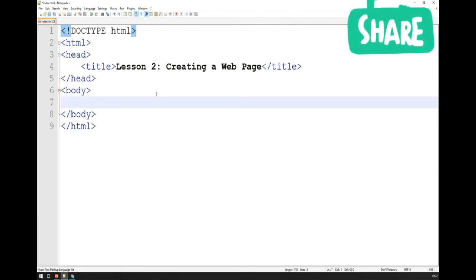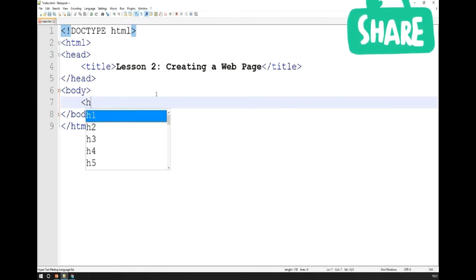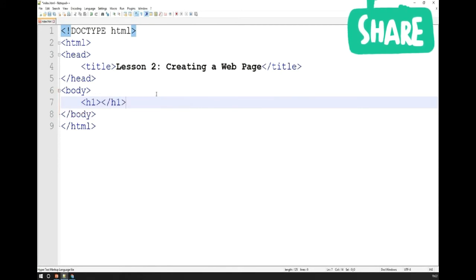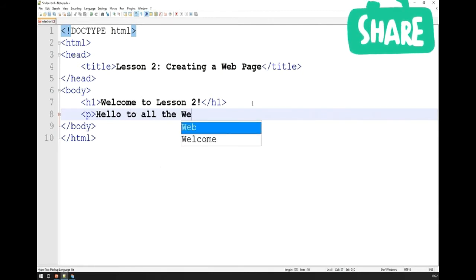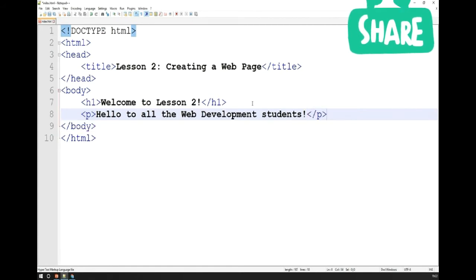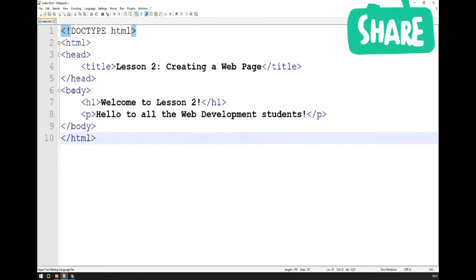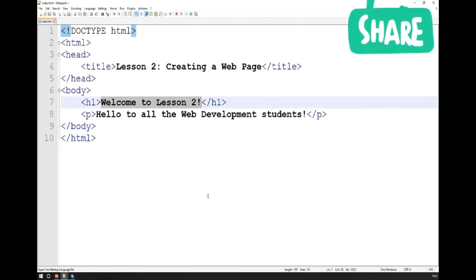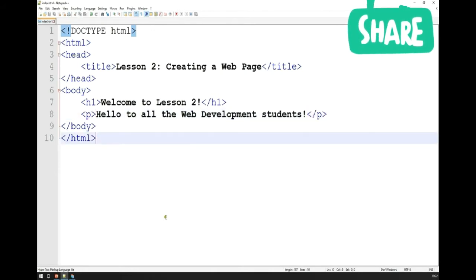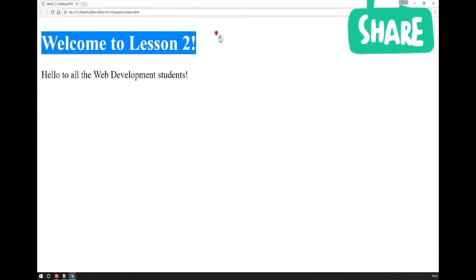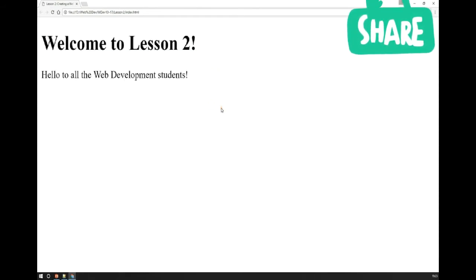What I'm going to do is write some text into the body so you can see what's going to happen. First, I'll give it a heading one — the main heading for the entire document — which is going to be 'Welcome to Lesson 2!' Additionally, I'm going to write a paragraph saying 'Hello to all the web development students.' If I save this and refresh my page, we've finally created our basic web page — we've got the heading one and the paragraph showing correctly.